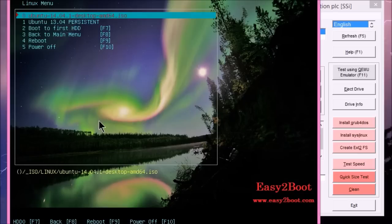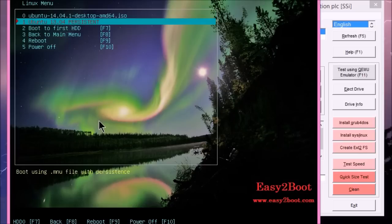So if I run the first one, it'll just run the ISO as normal without persistence. If I run the second one, it should run it with persistence. So let's just try that now.